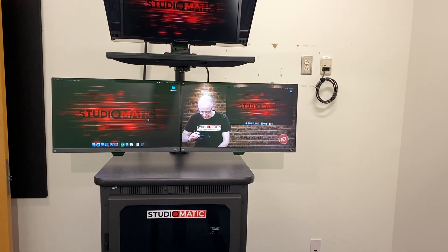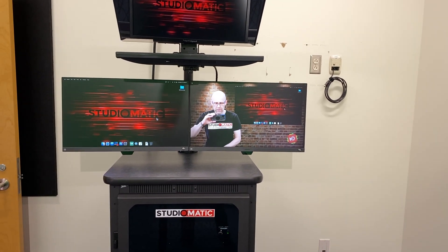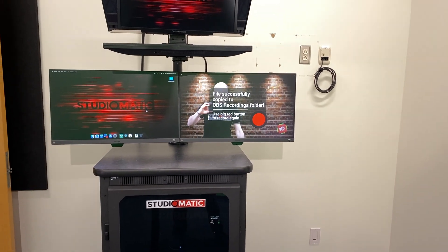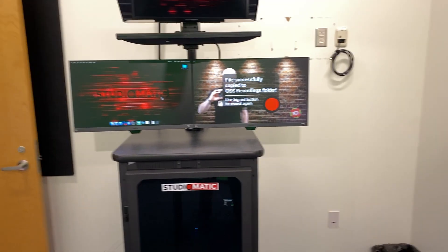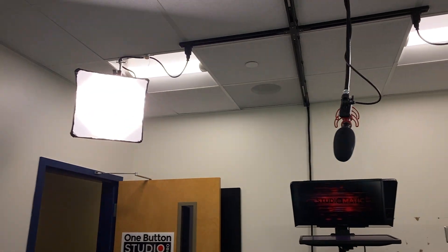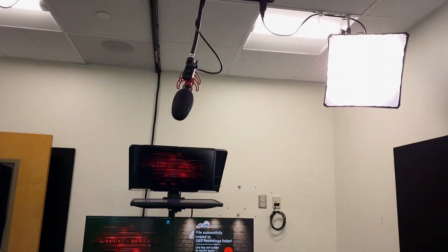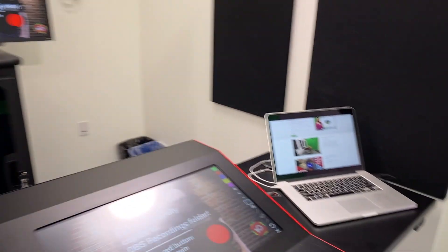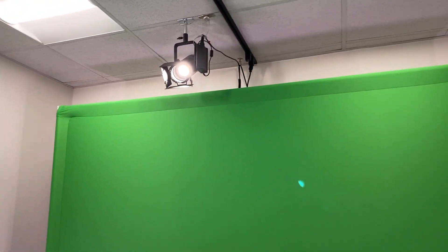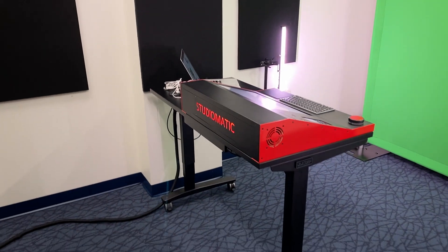So I'm watching my recording back. I can stop that at any time. This is the One Button Studio Pro from StudioMatic, here at Old Dominion University. Thanks for watching.